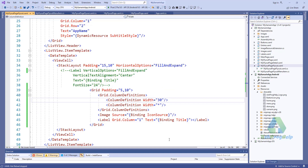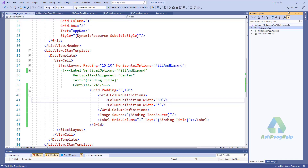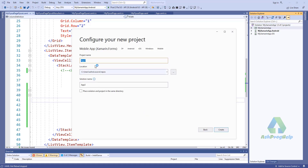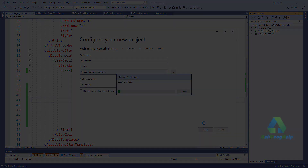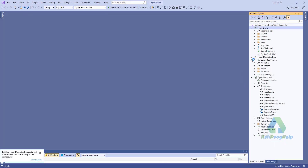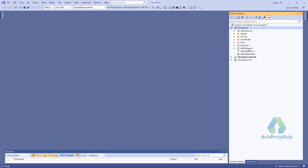Alternatively, we can create an application using a flyout template. Let's create an application using a flyout template. You'll find the template here — select Flyout and just click Create. It's done.